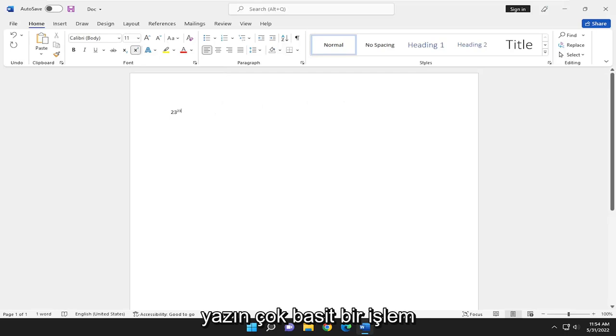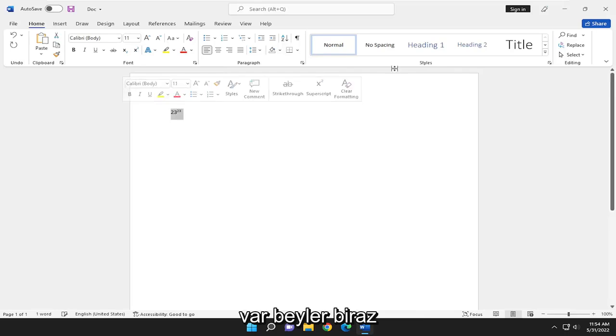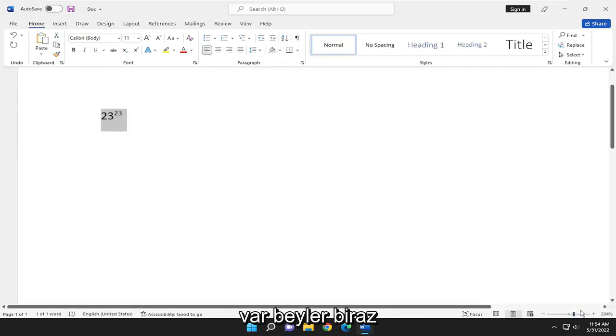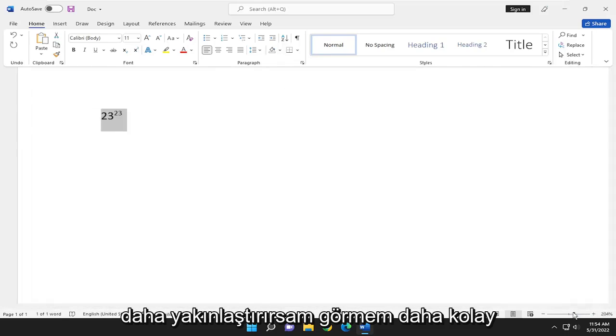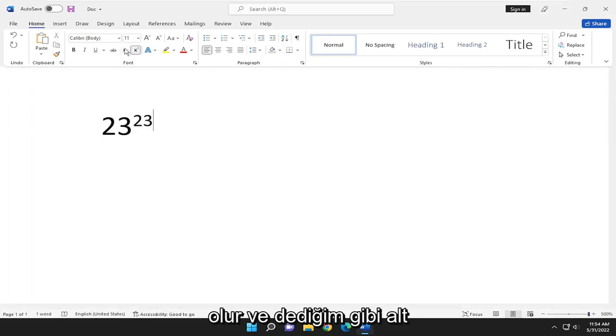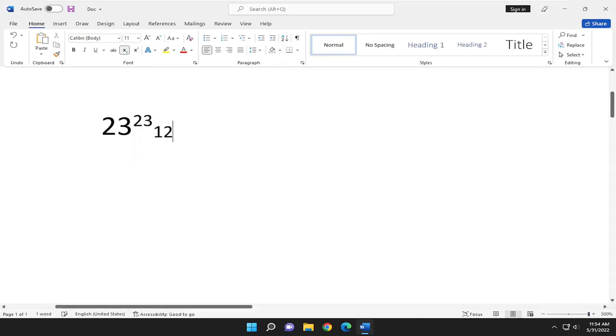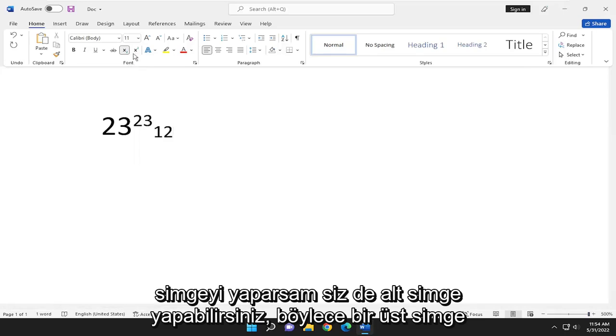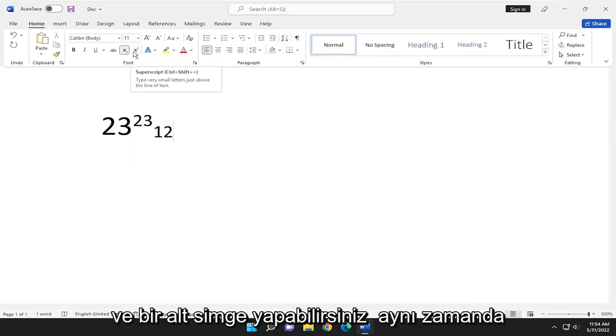Pretty straightforward process. If I zoom in a little more, it should be easier to see. You can do subscript as well. You can do a superscript and a subscript at the same time.